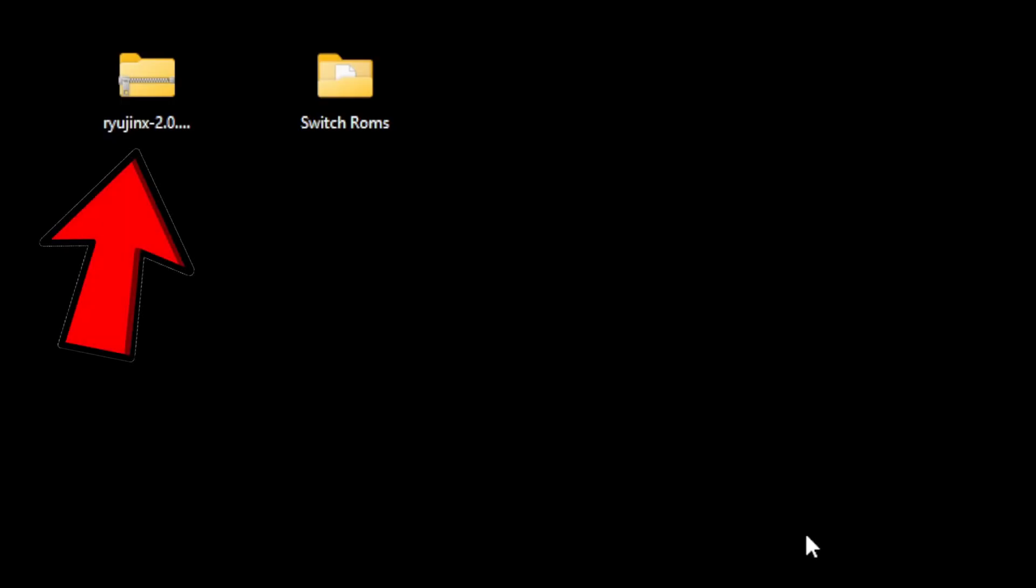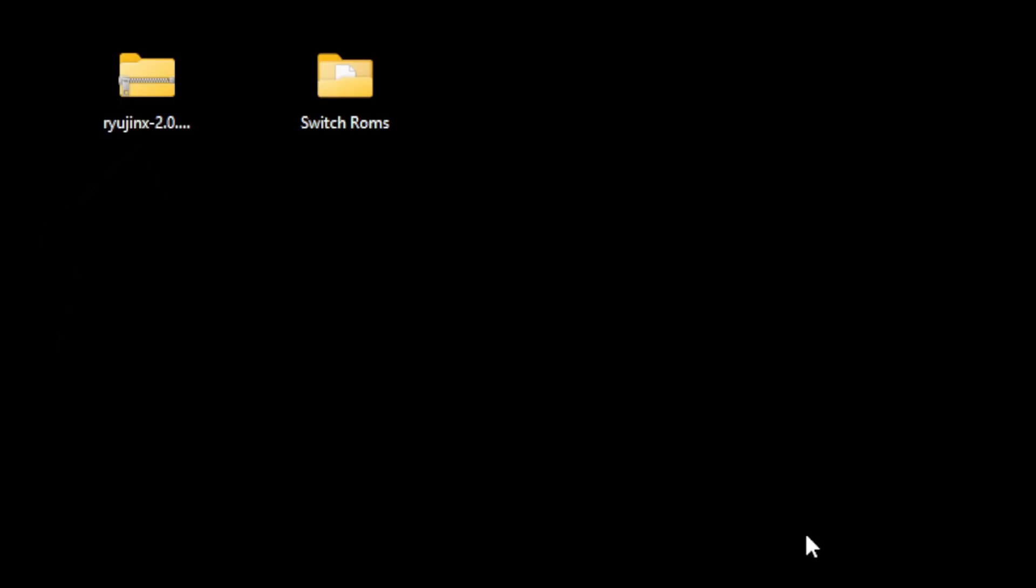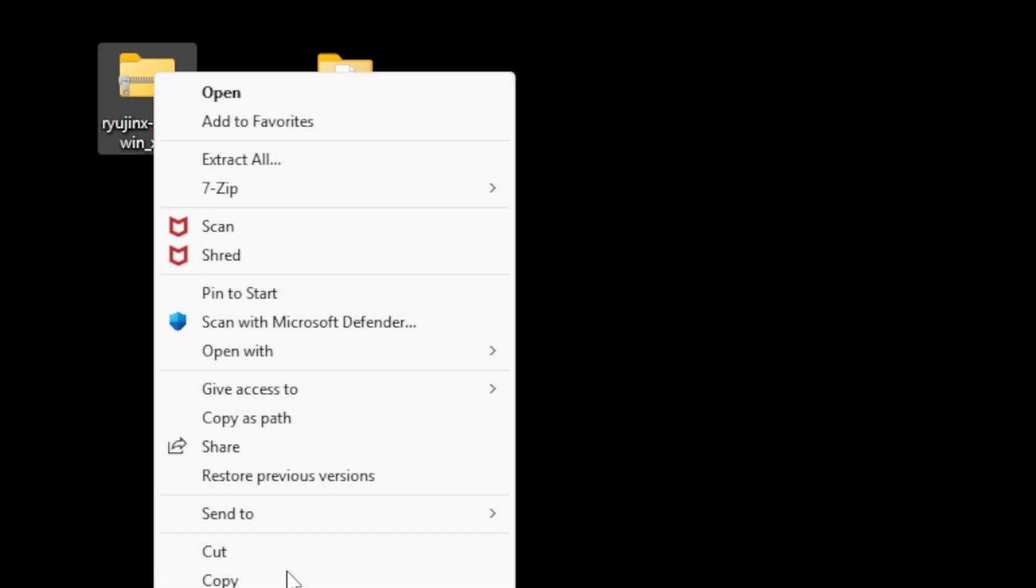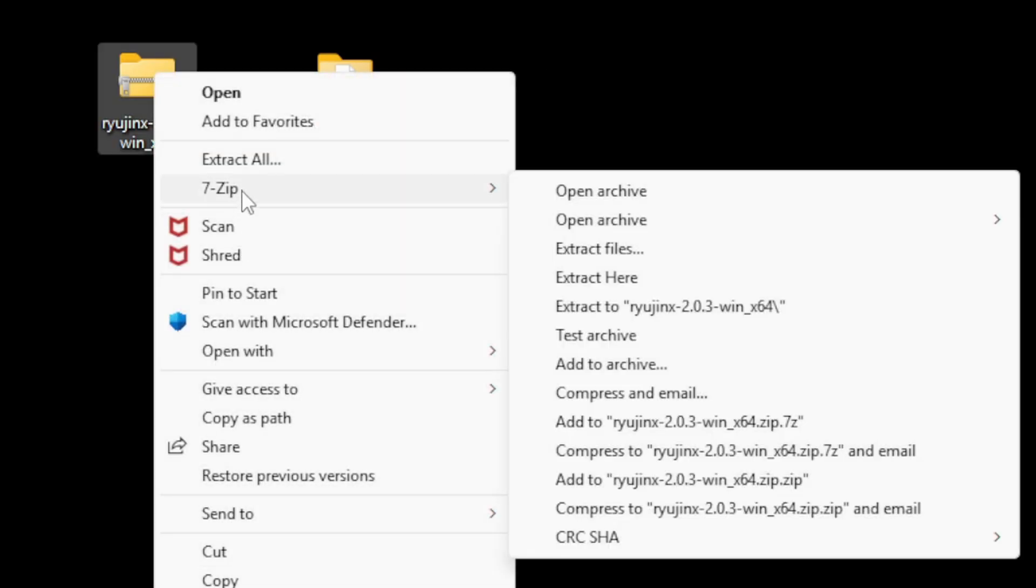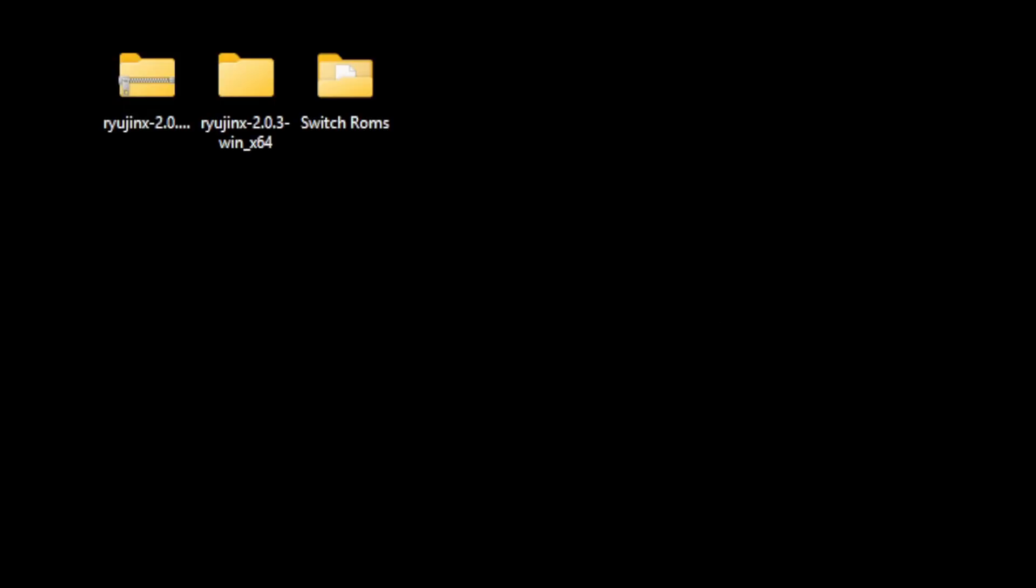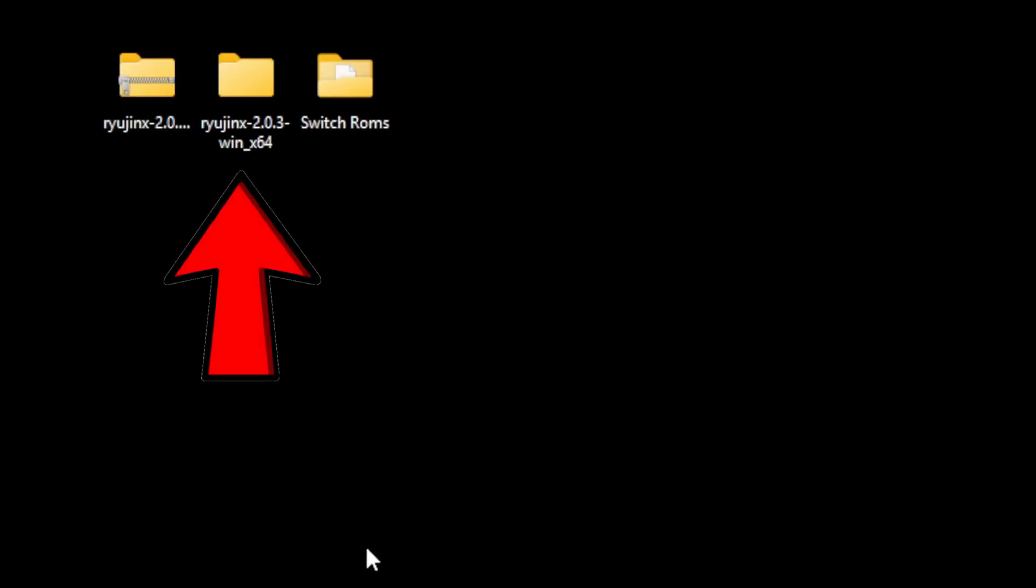I have moved the emulator file to my desktop. Now we need to extract it and this is where we're going to use 7-Zip. If you have 7-Zip installed, all you need to do is right-click on the file, go to show more options, 7-Zip, and extract to Ryujinx. This is going to create a new folder containing all of your extracted files.